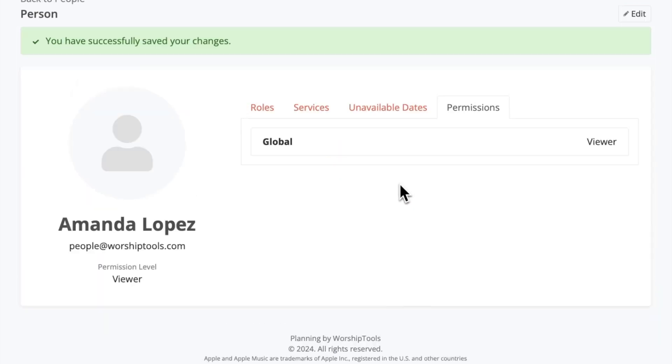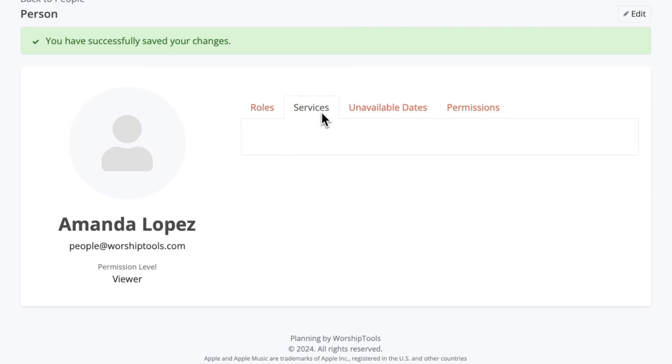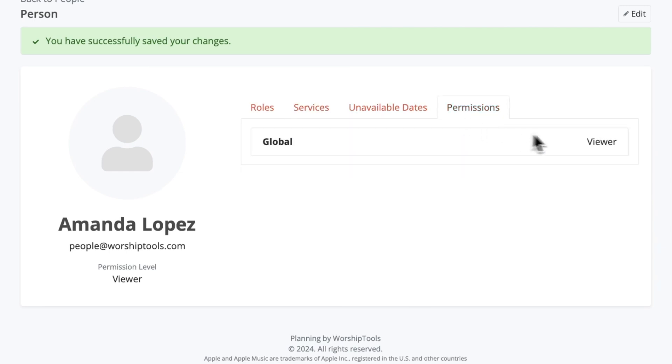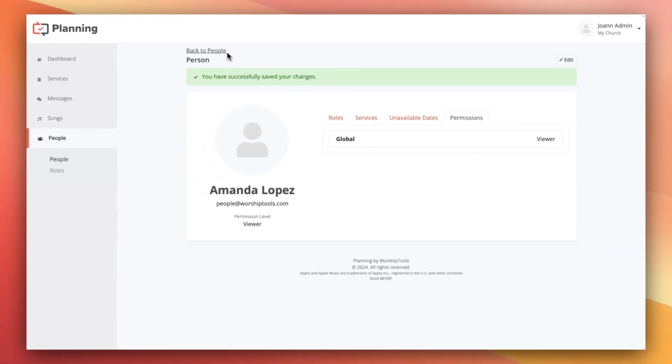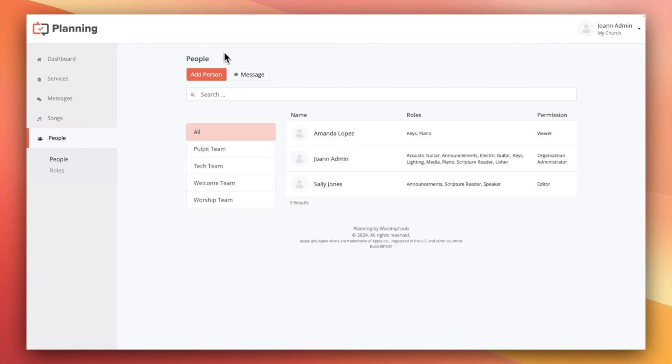And now that those changes are saved, if we go back through each of these tabs, we can see those roles, unavailable dates, and permissions changes that I just made. Next, let's go back to the main people page and add a new user.